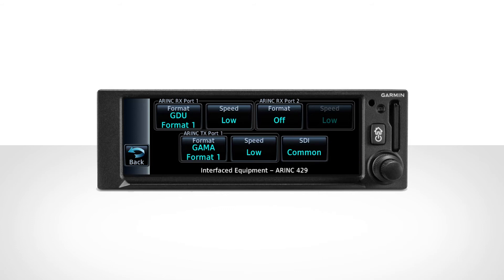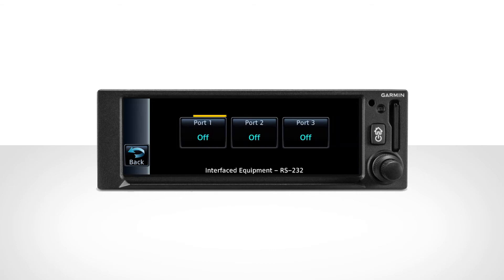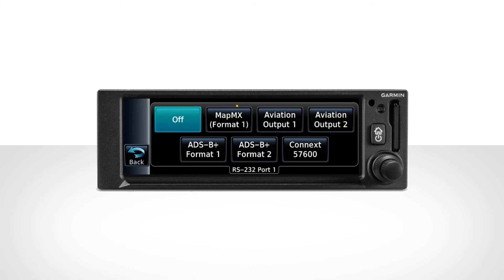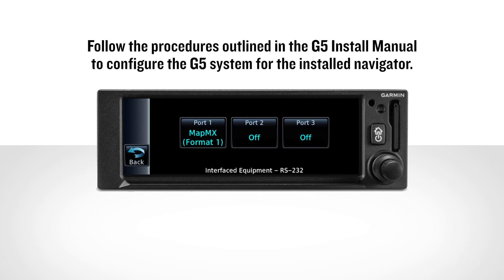Use the Back button to go back to the Interfaced Equipment page. This time, select the RS-232 button. Select Port 1 and choose the MapMX option. Finally, follow the procedures outlined in the G5 install manual to configure the G5 system for the installed navigator.